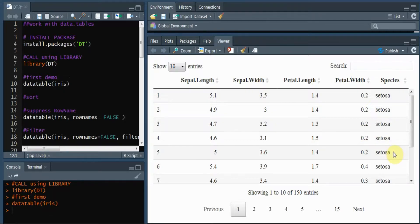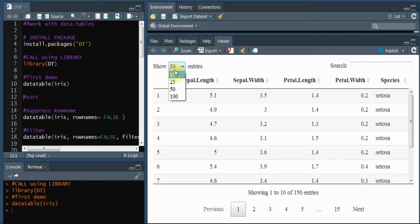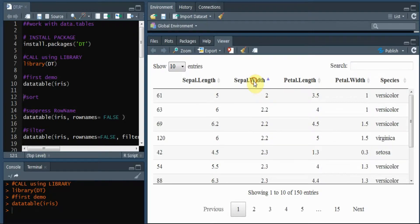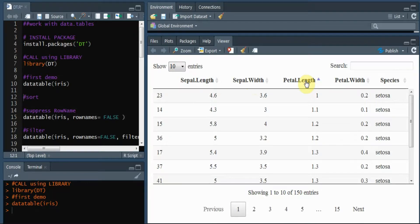Here we have an HTML and JavaScript table. The datatable output has features like a search bar, and this page shows 10 entries by default. You can select the number of entries using the dropdown menu. Another nice feature is sorting — you can sort with respect to sepal.width or petal.length as per your requirements, which is very convenient.